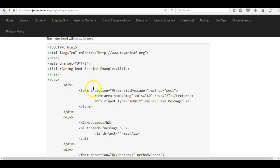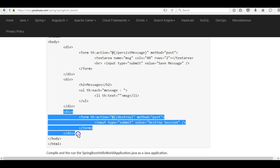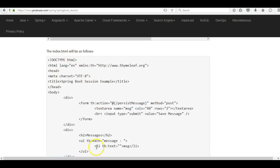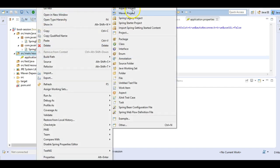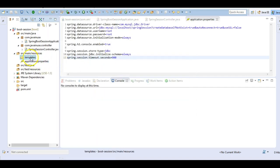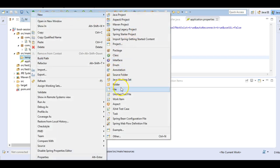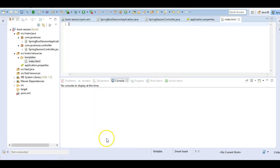Next we'll create `index.html` using Thymeleaf. It is divided into three sections: the first is for getting the message to be stored in the session, the second is for displaying the session information, and the third has a destroy button to destroy the session. Go to Eclipse > source > main > resources, create a new folder `templates`, and inside it create `index.html`. Copy the contents.